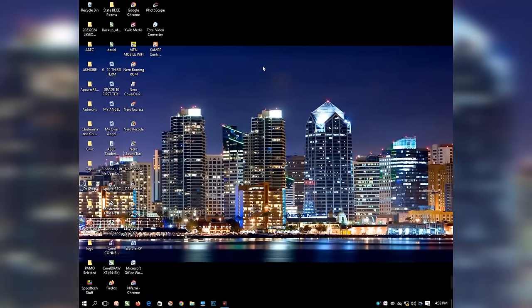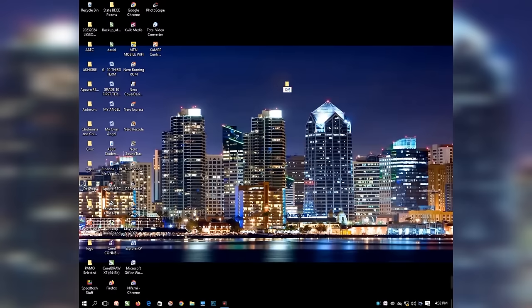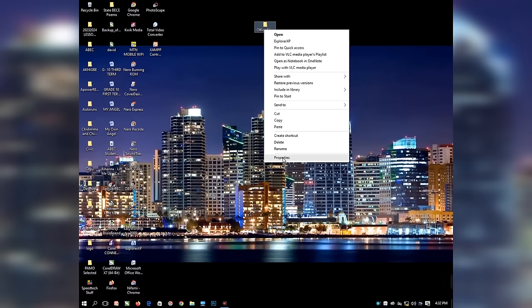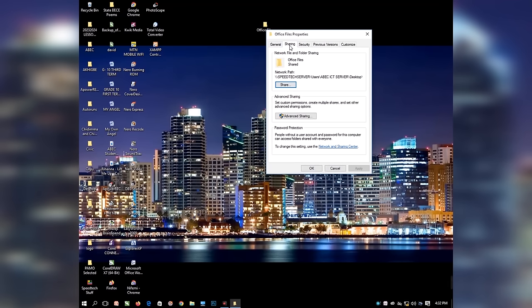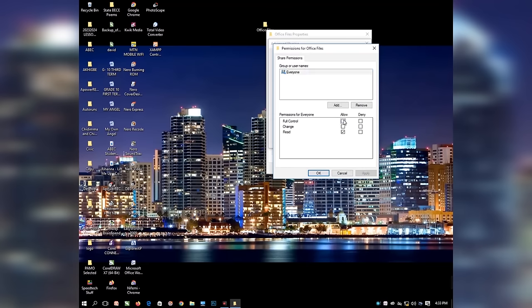The next thing is to share a file or folder with another system. I will create a new folder and call it Office Files. Whatever file I have inside the folder will be accessible from the second system. To share the folder, right-click on it and select Properties. On the dialog box, select the Sharing tab. Click Advanced Sharing and select Share This Folder. Click on Permissions, select Full Control, click Apply, and click OK.